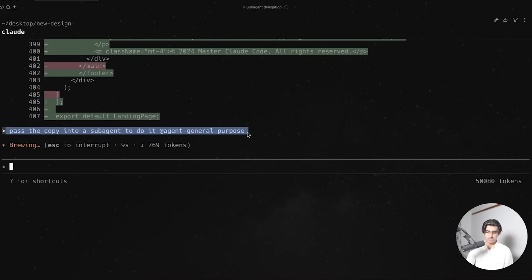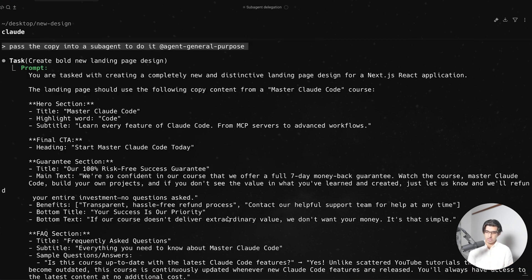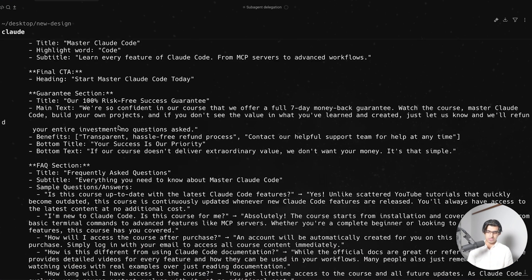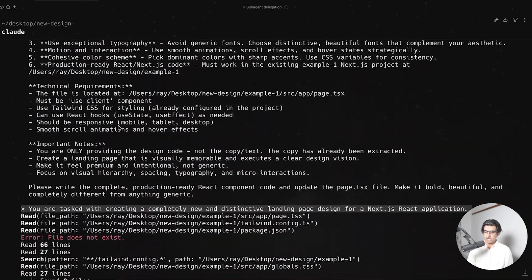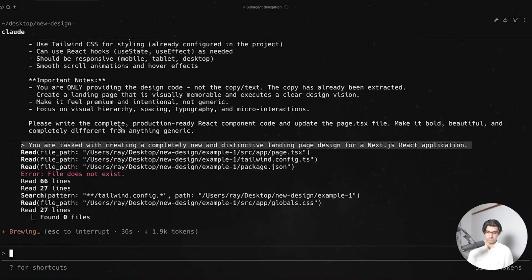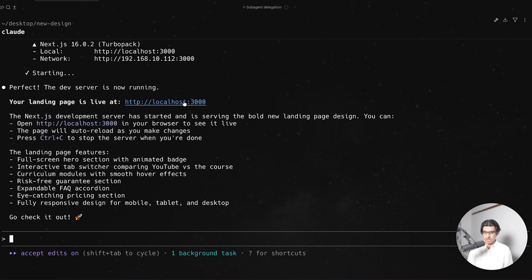and then tag the general purpose agent, so it spawns up another copy of that. And it's spawned up that subagent, and it passed the copy, and not the current design, which is good. And now let's actually see what the design looks like. So let's open it up. And yeah, honestly,